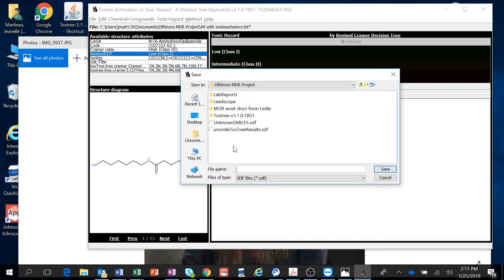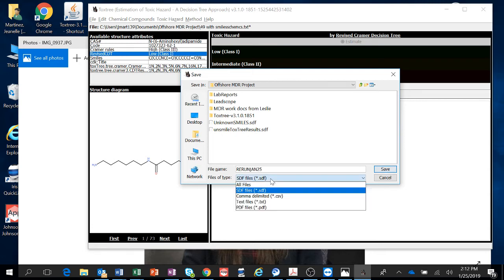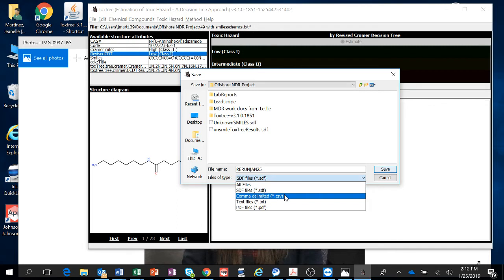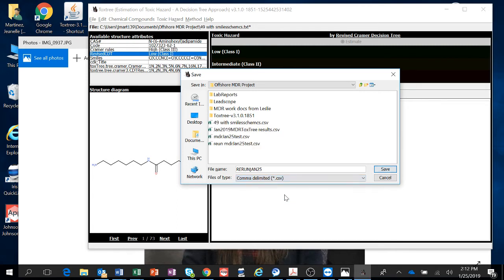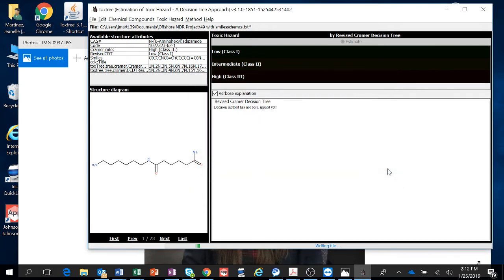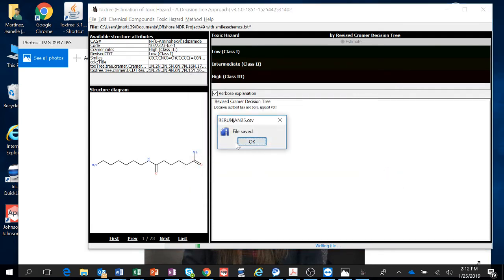And then you save it as, I'm going to do Rerun January 25. Make sure you save it as a CSV comma delimited because then you can open it up with Excel. And we're going to save it. So it says File Saved. And then click OK.